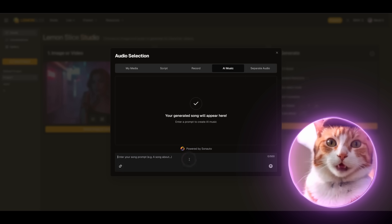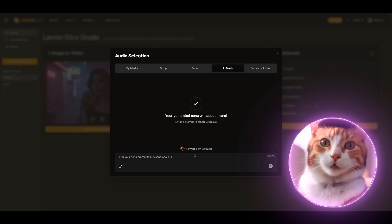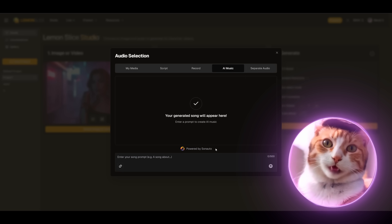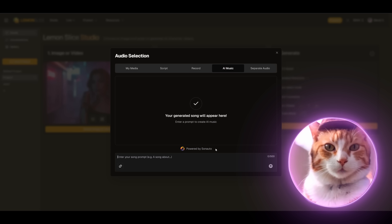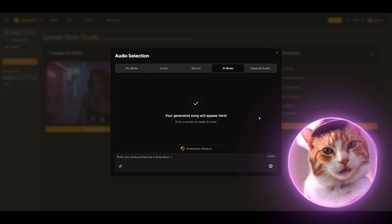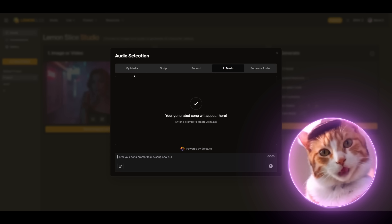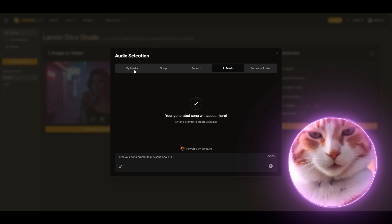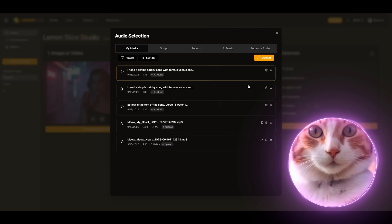I decided to save credits because you can do it for free. And you can also use my media since I already have the song generated. So I'll just add my song.